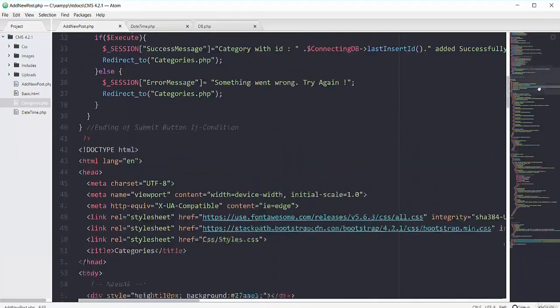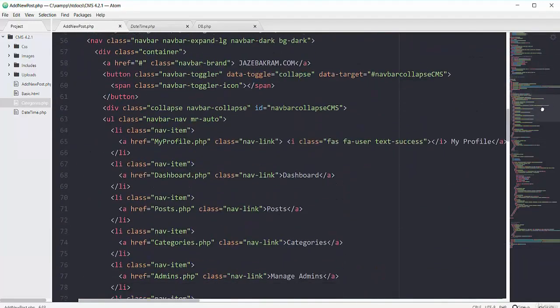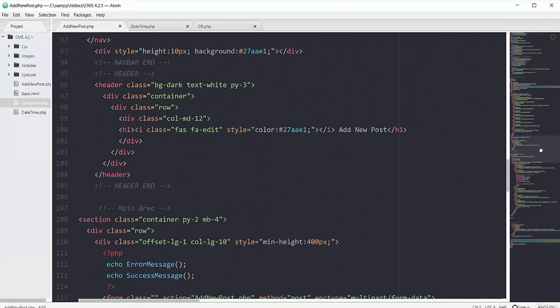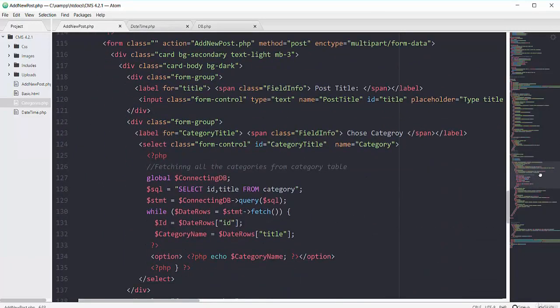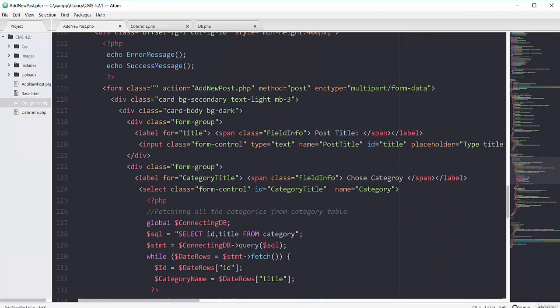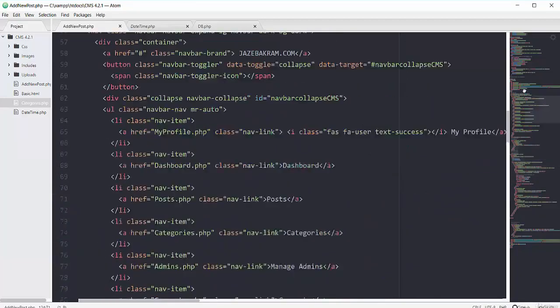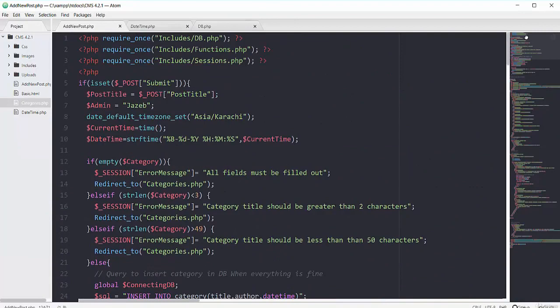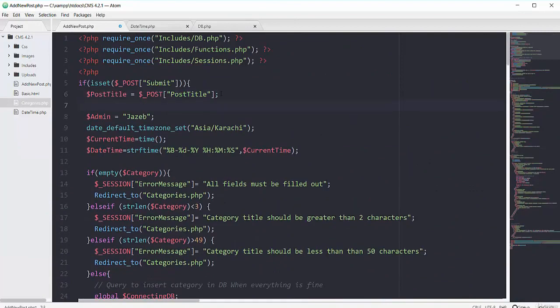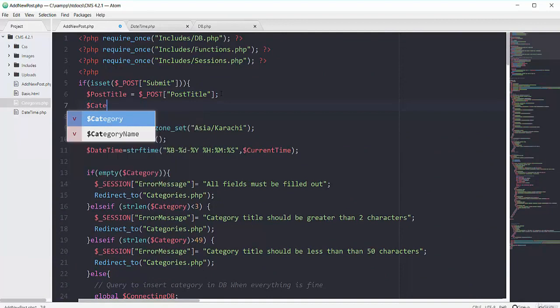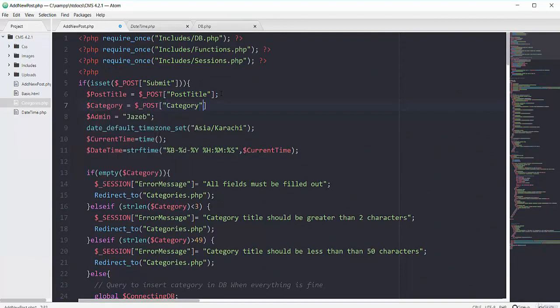So after our post title we have this choose category that has the name of category. So grabbing this name of category, scrolling up. I will have this variable category, putting that category here, let's indent it a bit.